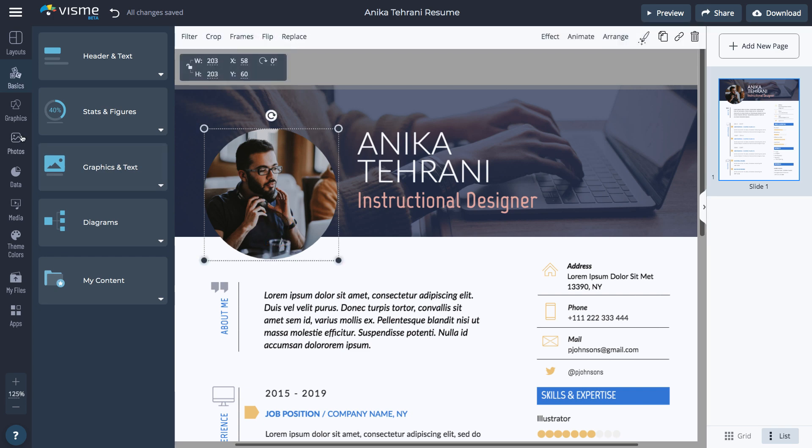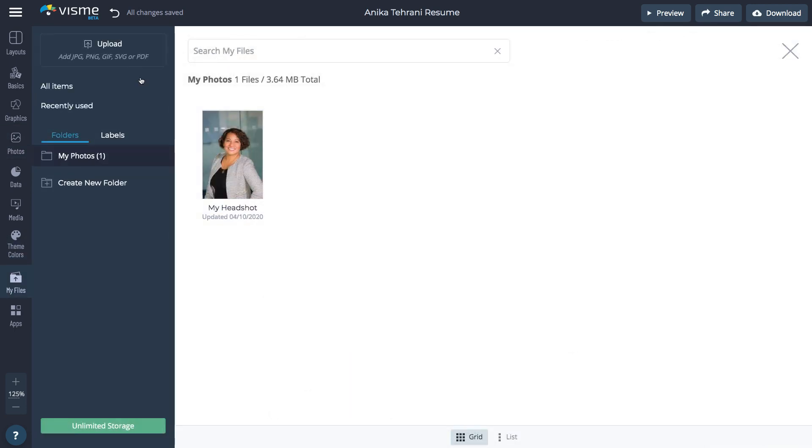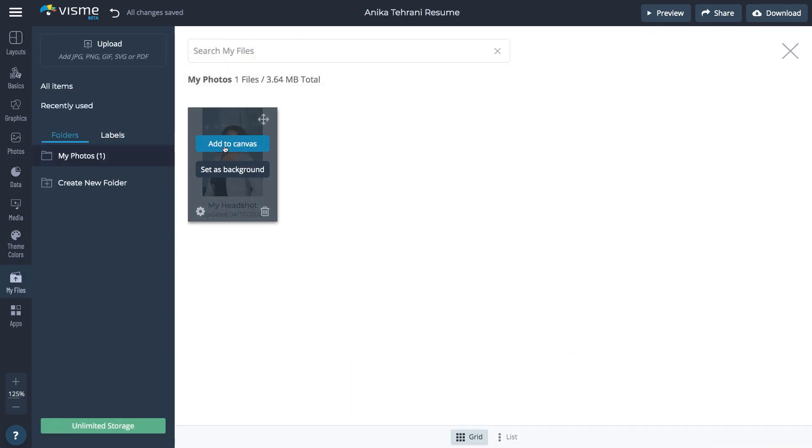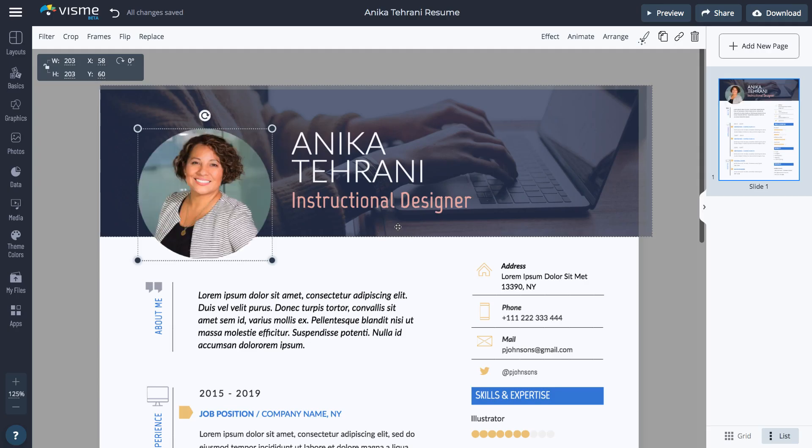If you already have it uploaded in Visme, select the photo and click My Images. Find your headshot and click Replace Selected Image. You don't need to crop the photo. It'll be automatically cropped once you insert it.